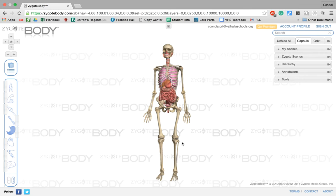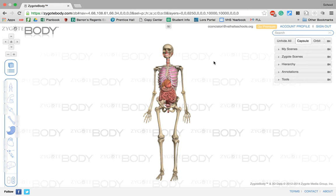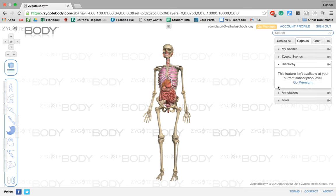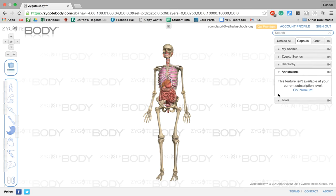So these are pretty much the basic features of Zygote Body. When you log in, if you're logging in for the first time, it's going to ask you to choose a plan. And I always choose the zero dollar plan, I think it's called the light plan, because as a teacher, I don't have the money to pay for all these extra things.